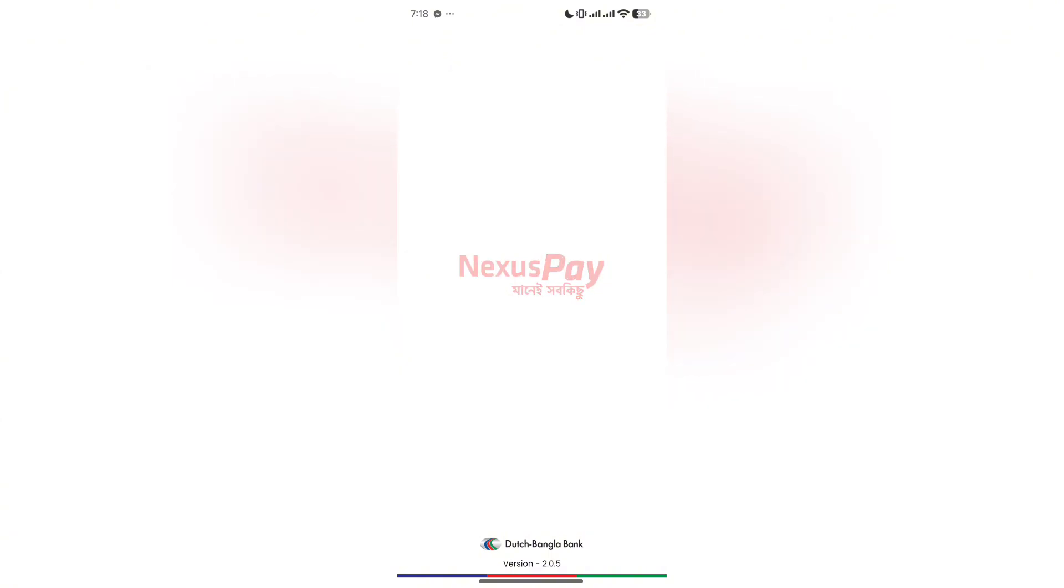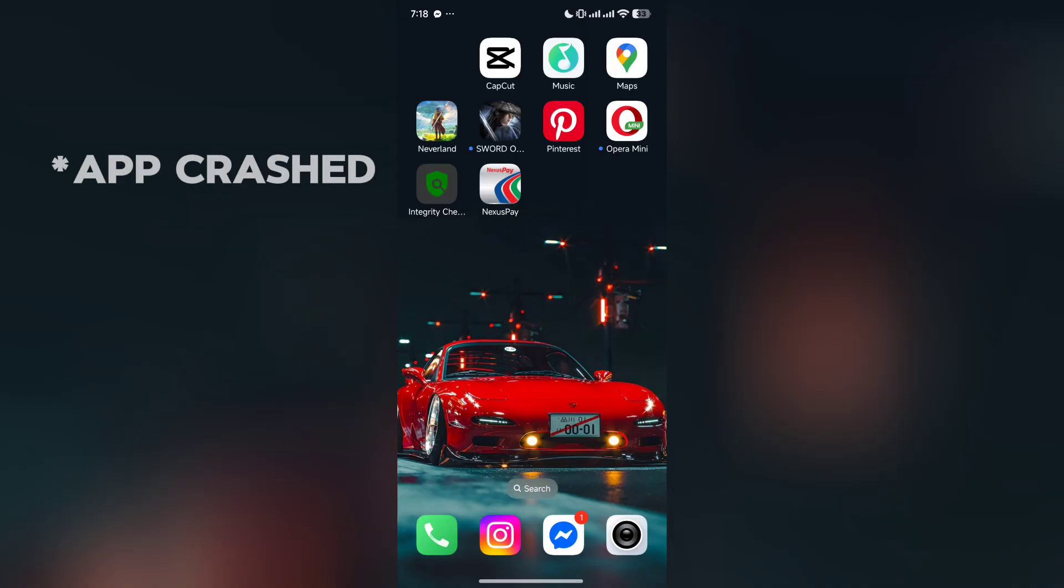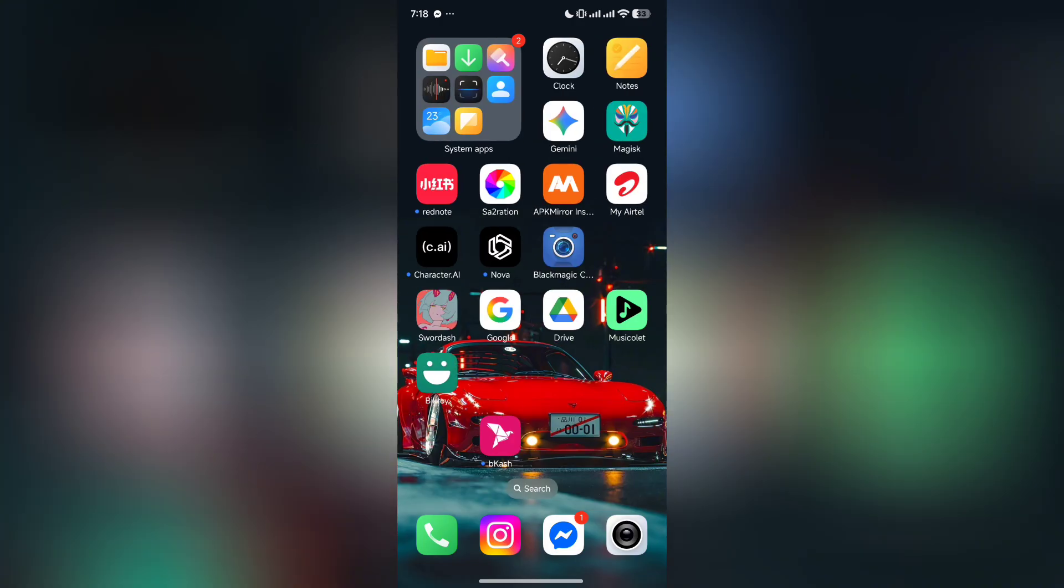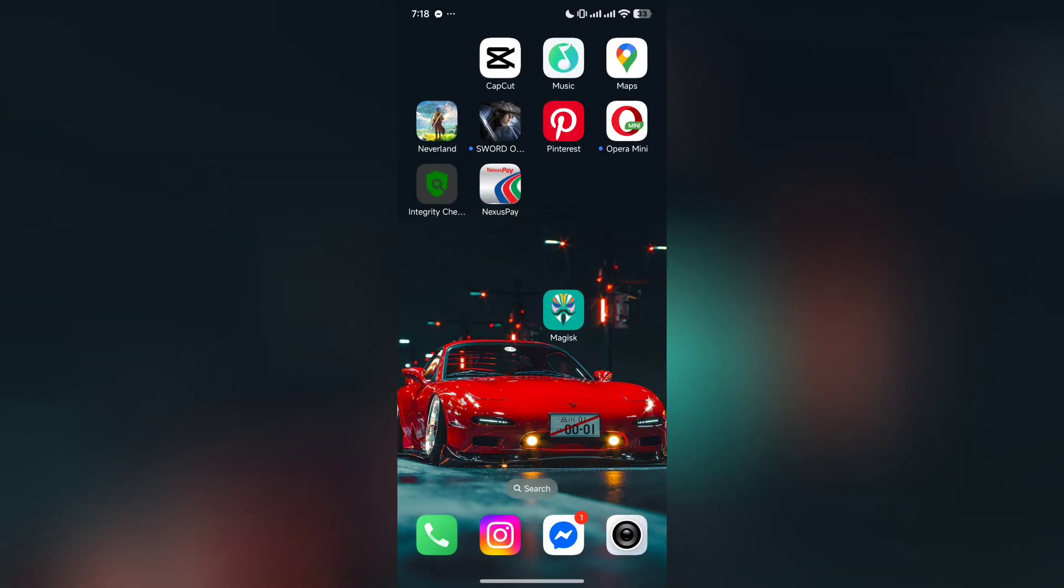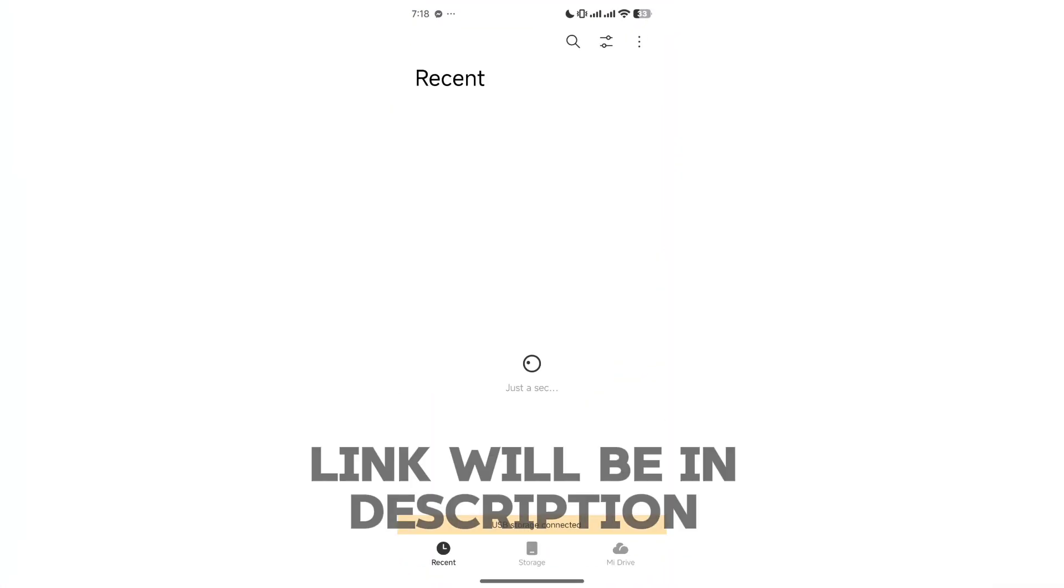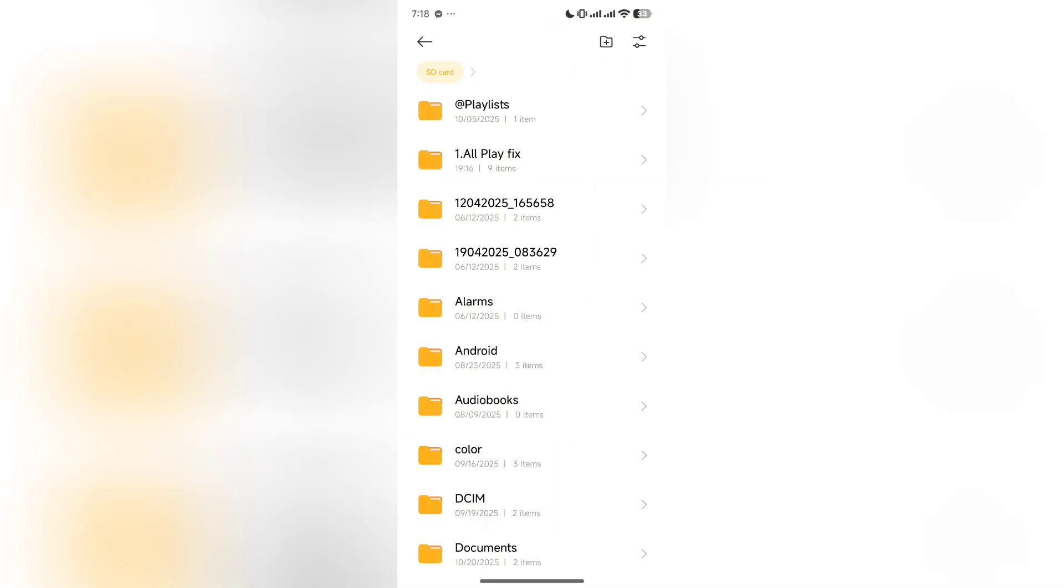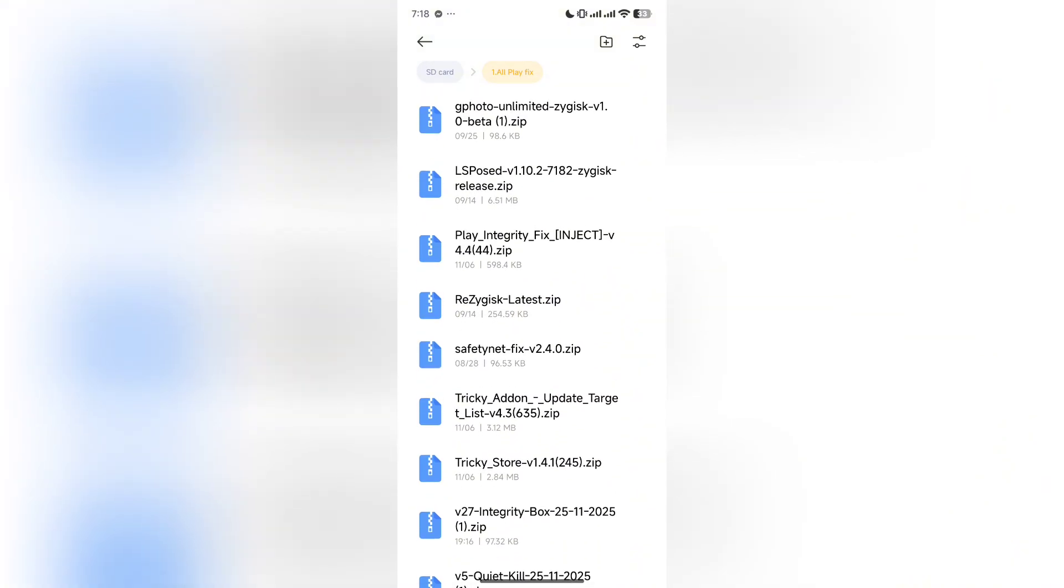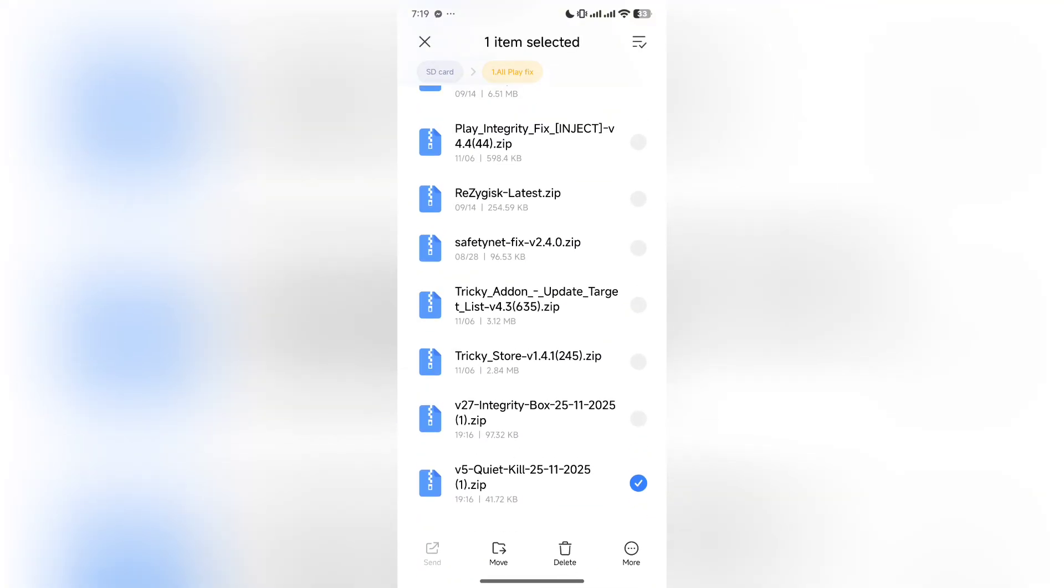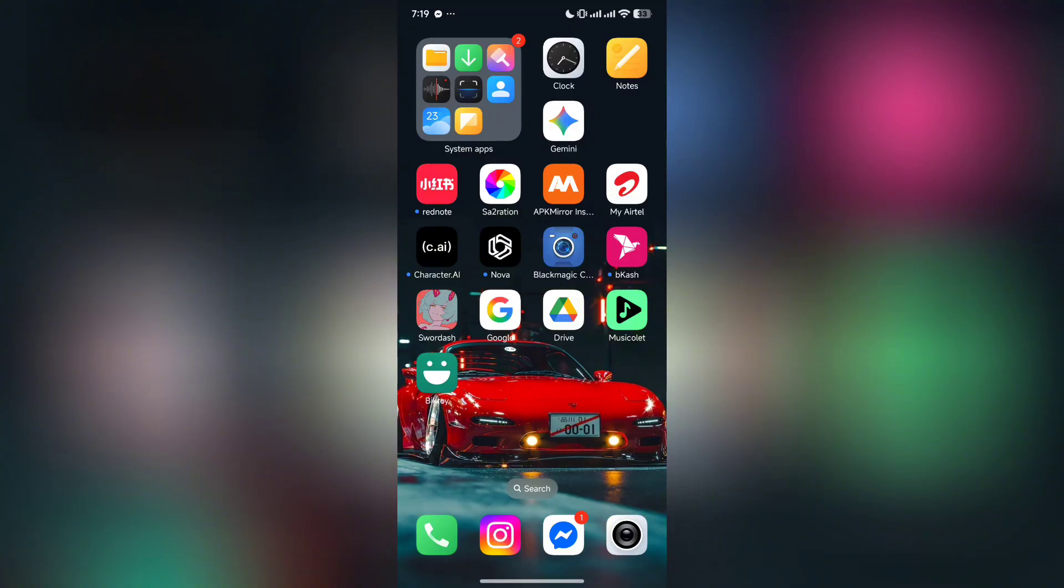As you can see in my phone, it is a banking app. It just crashes whenever I try to open it and I can't use it. I will share the needed modules in my description box. You need to download this.